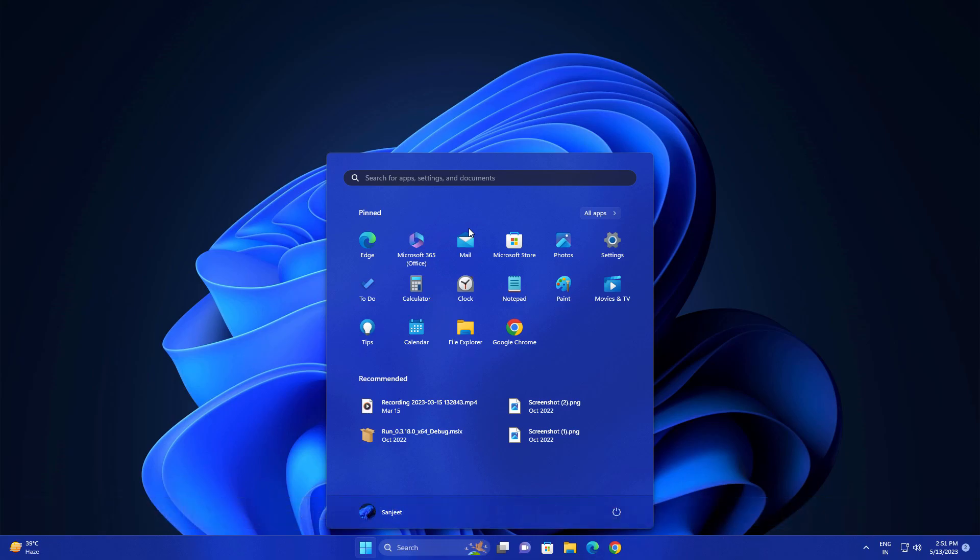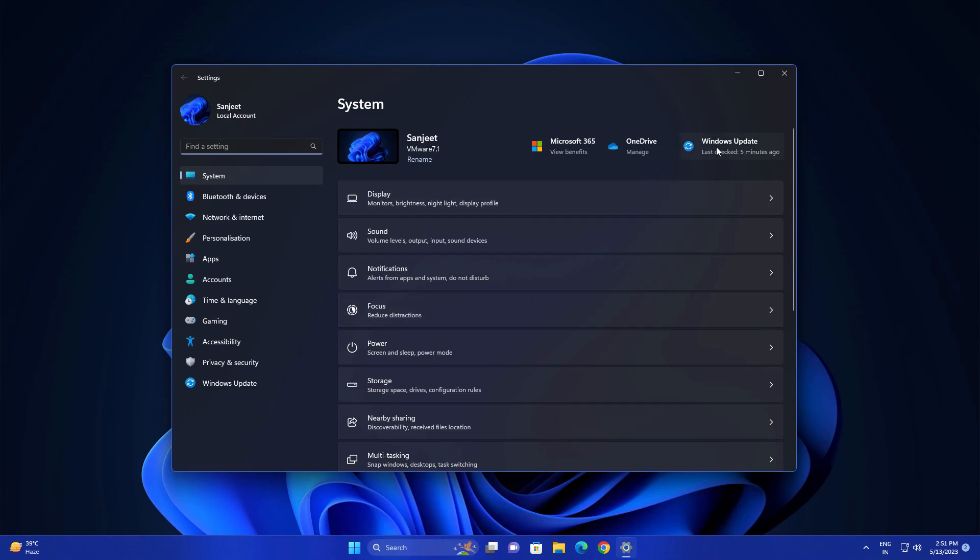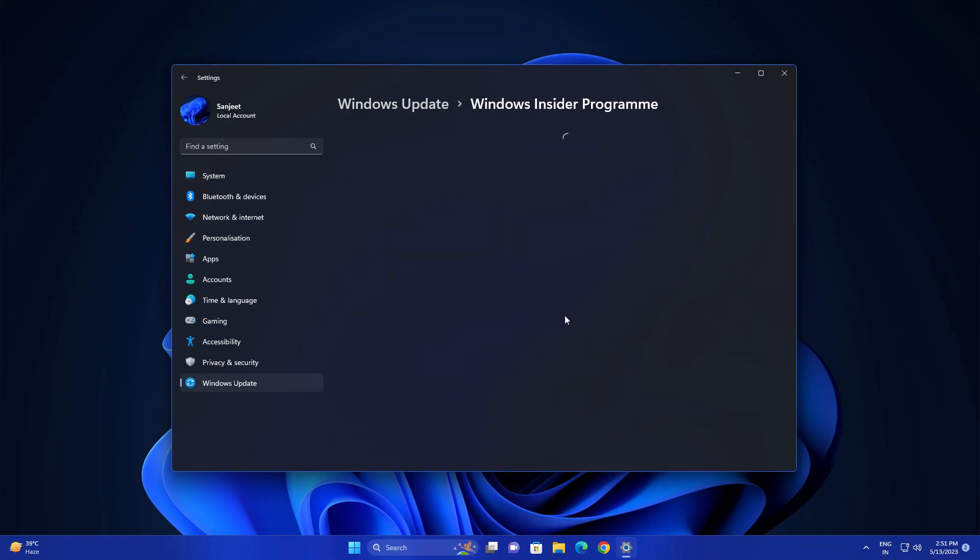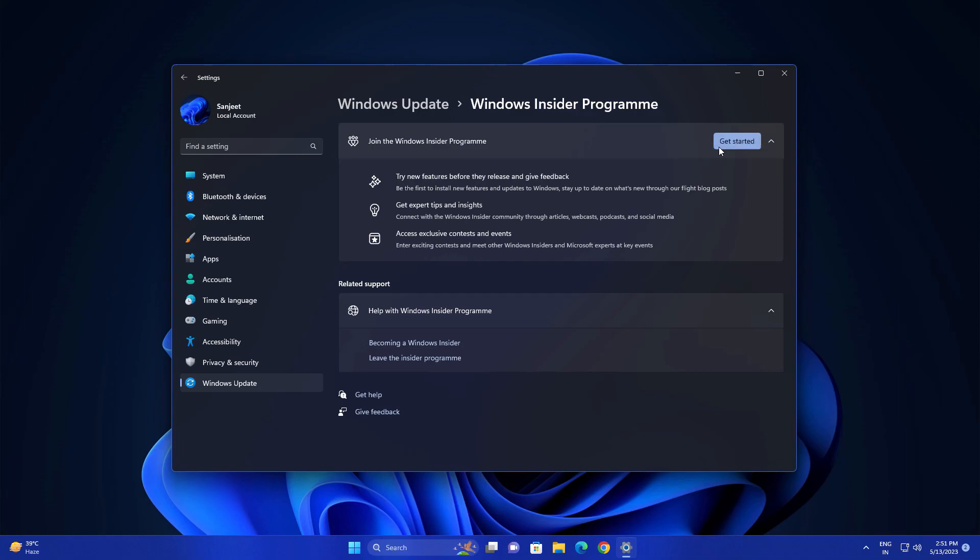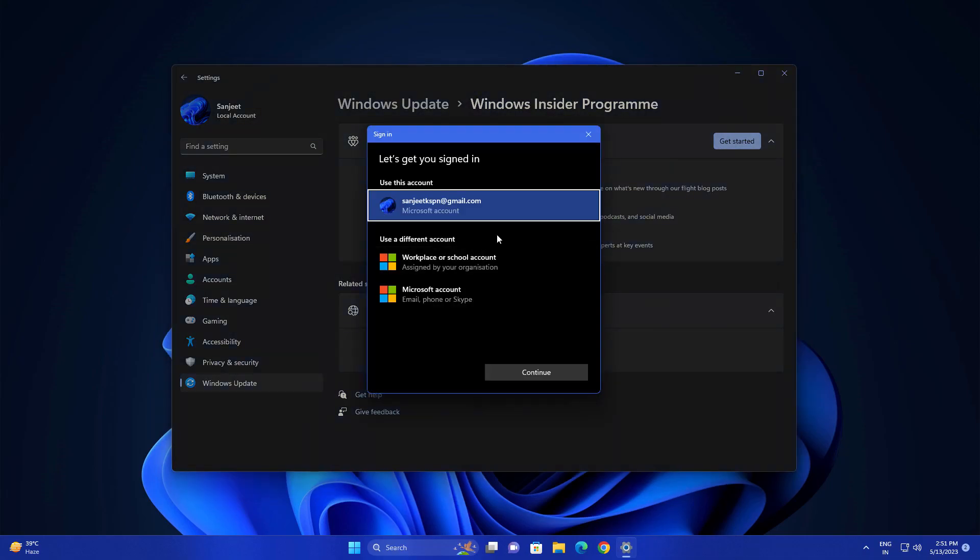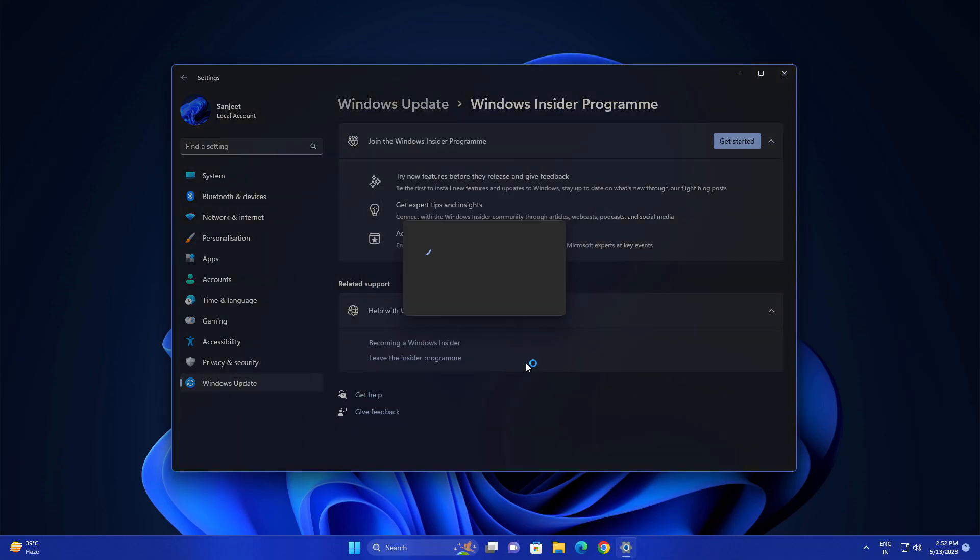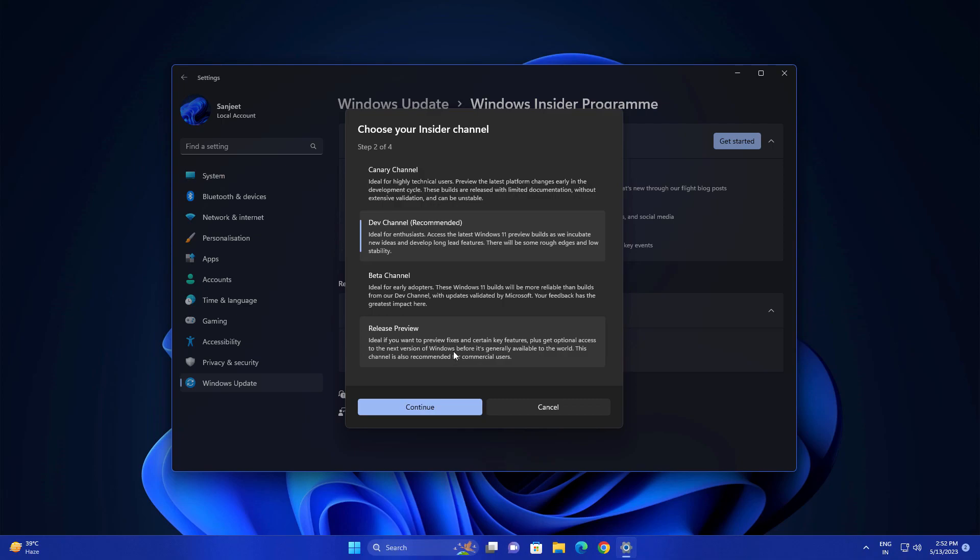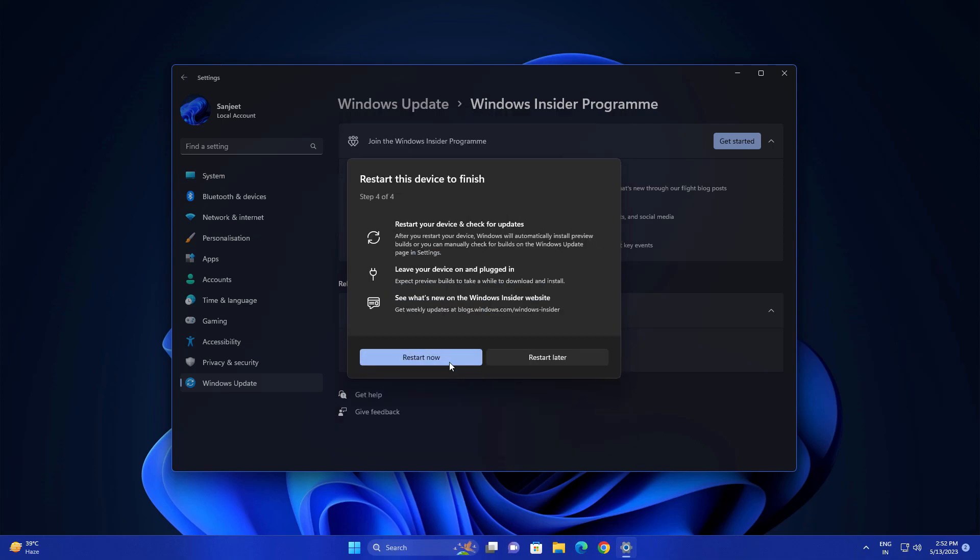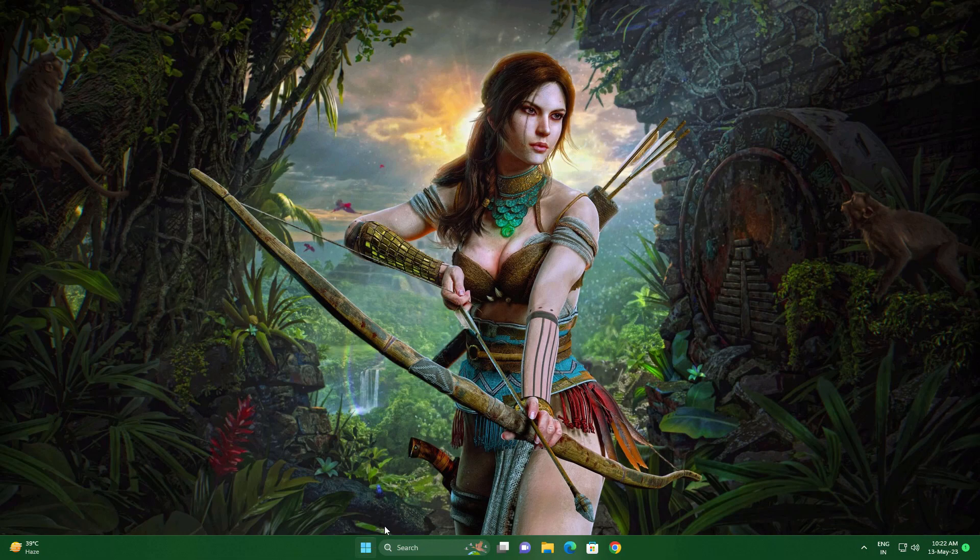Just go into Settings. In Settings go into Windows Update. In Windows Update go into Windows Insider Program. Click on this get started link and account and just log in with your Microsoft account. Click here release preview channel and click here continue. Now you need to restart your system.